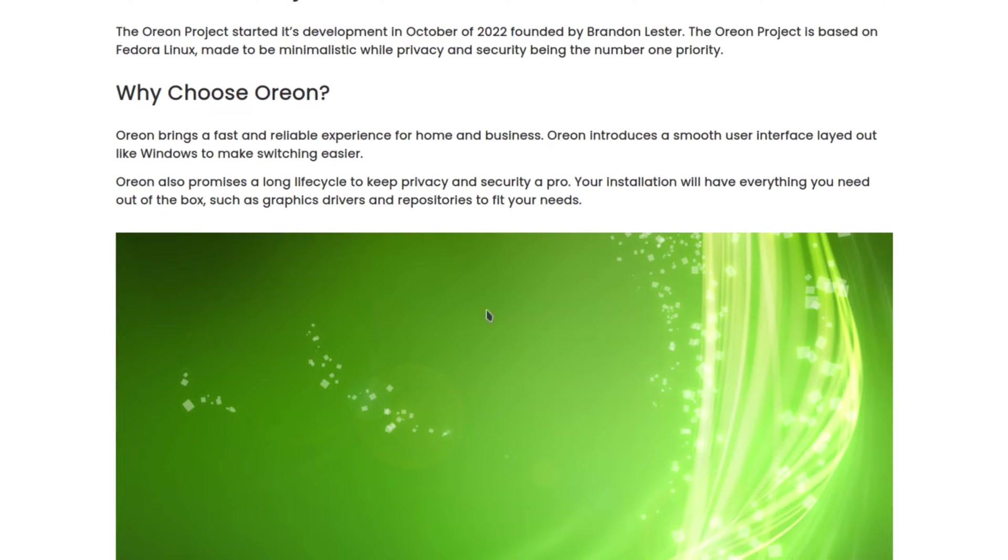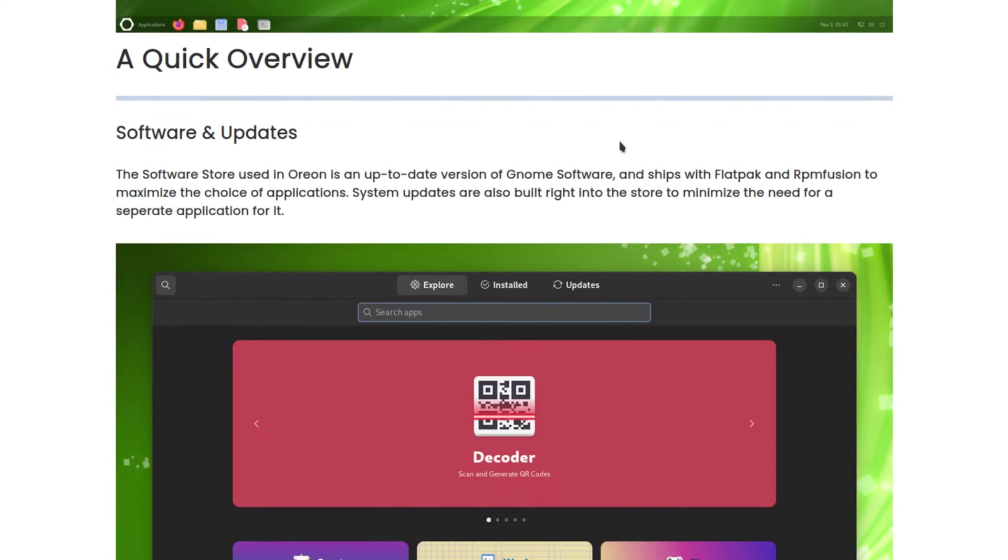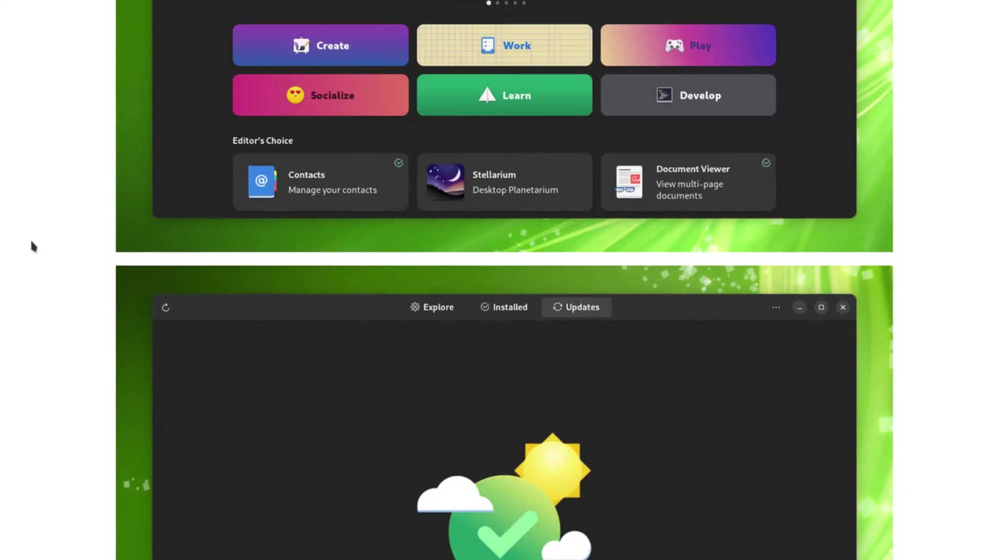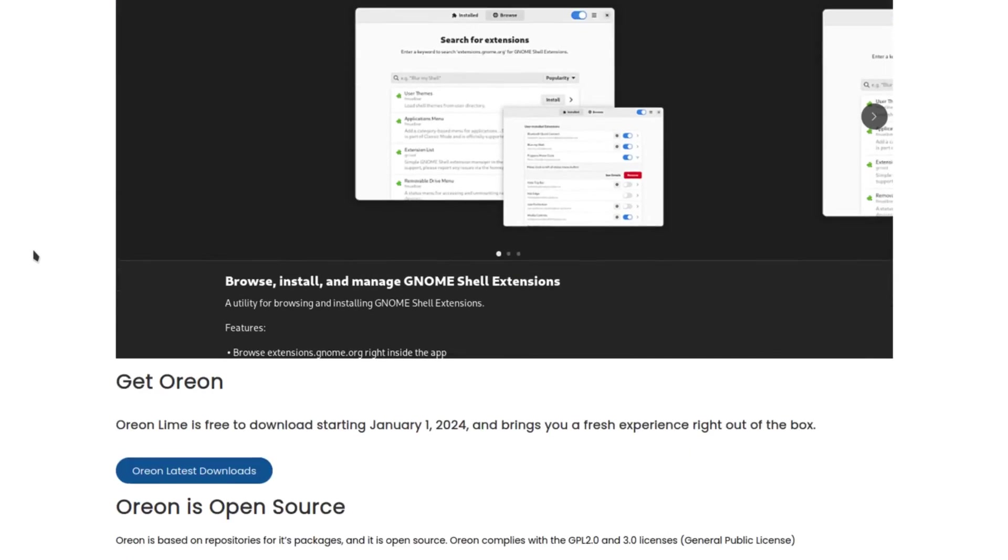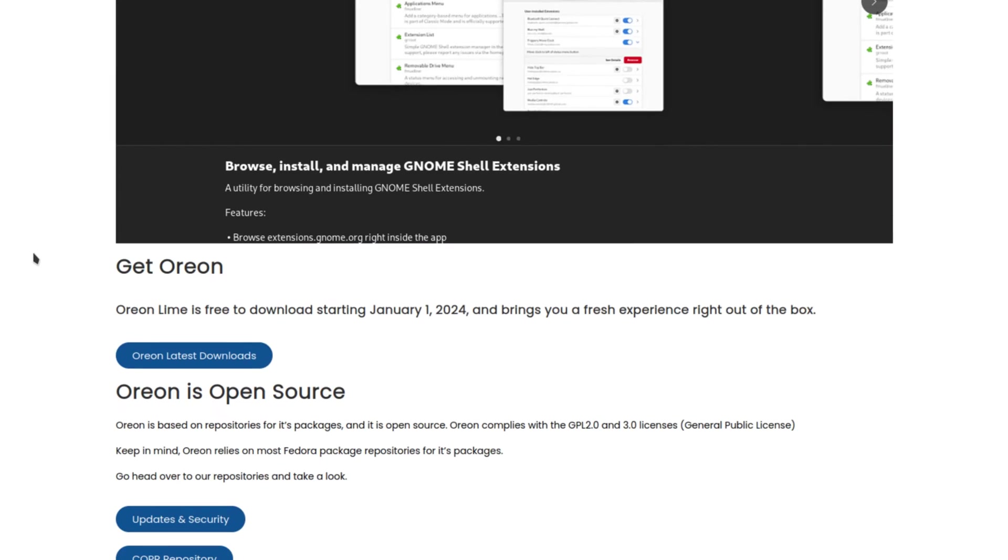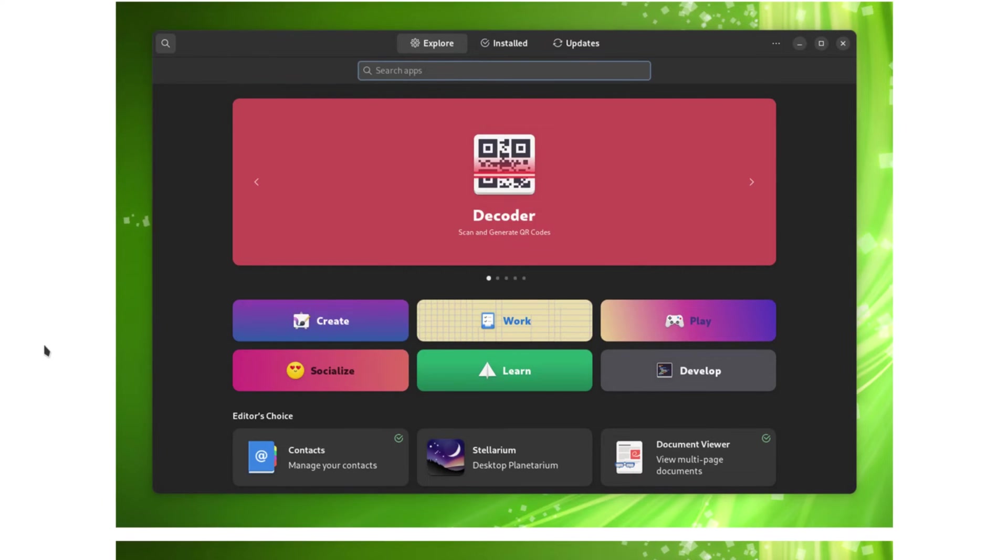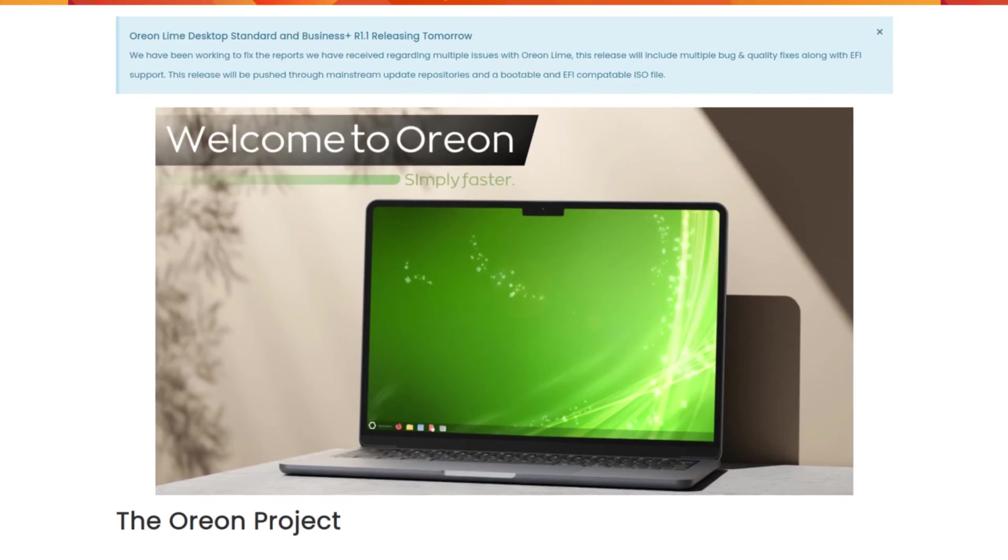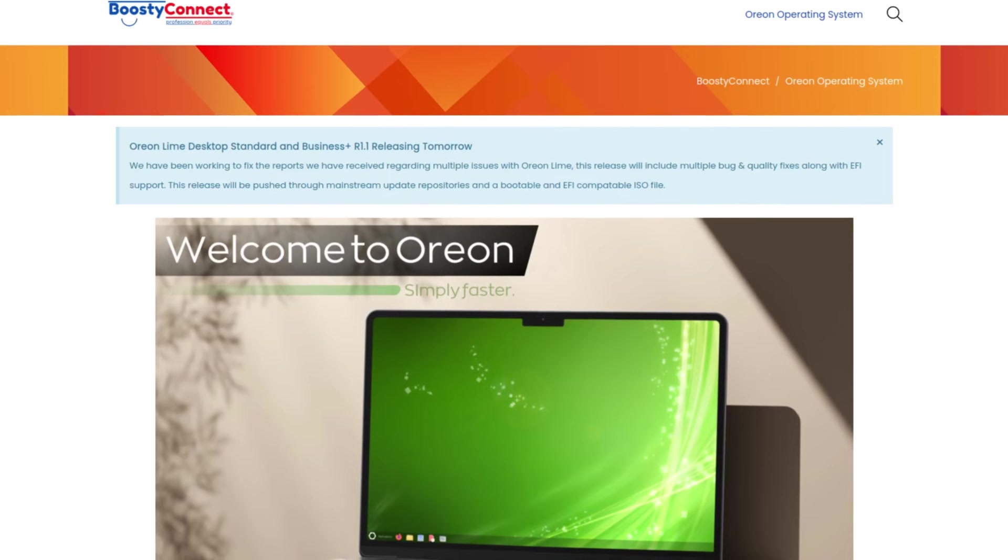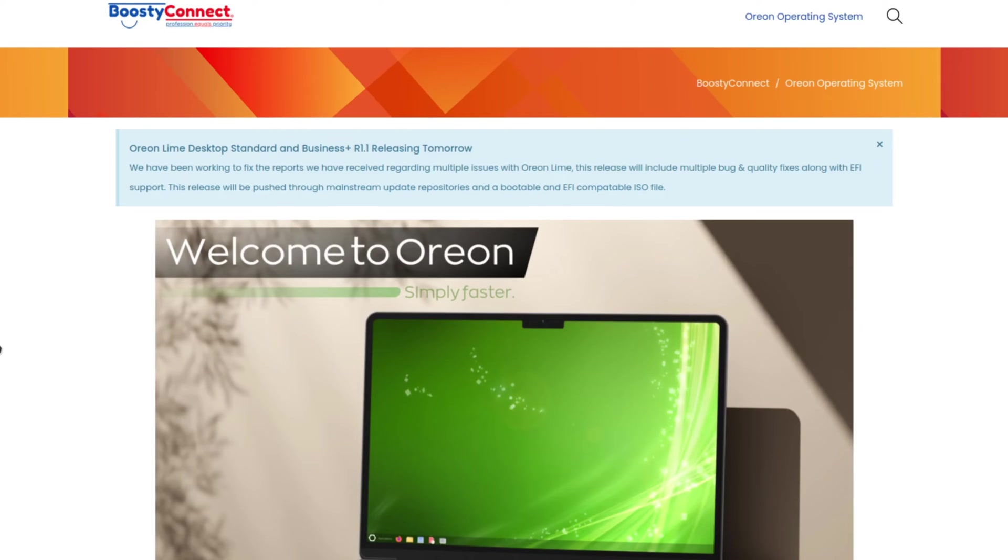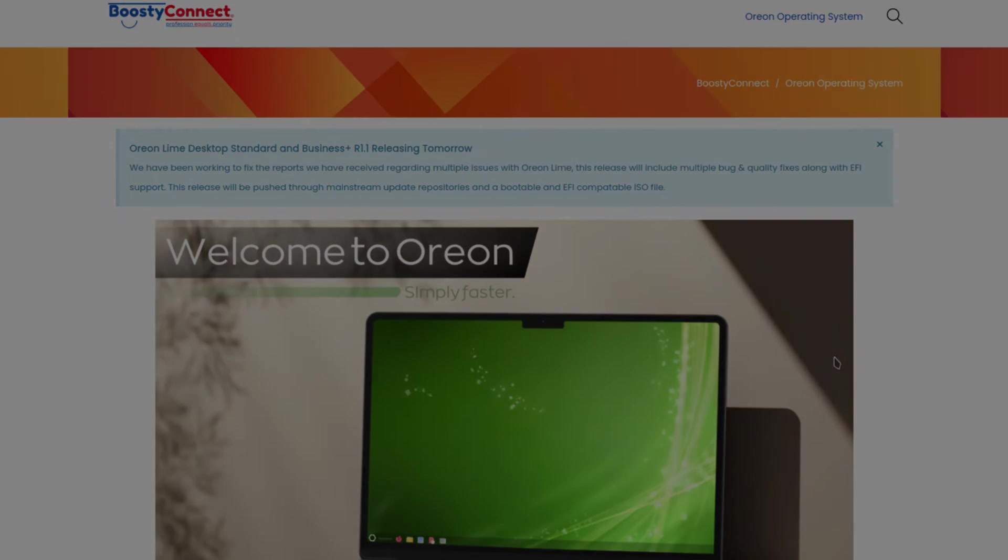You got some more info here regarding Orion, tells you about software and updates, customization, and how to download it. I got it set up in a virtual machine and I'm gonna run through the installer. It uses the Fedora installer, so let's head over to the VM and take a look at that.